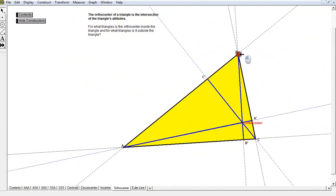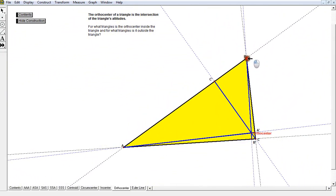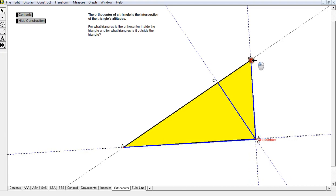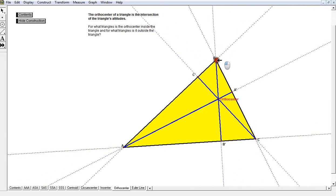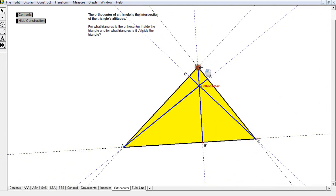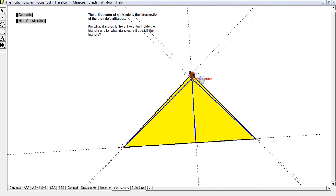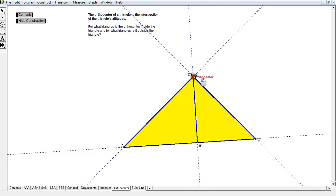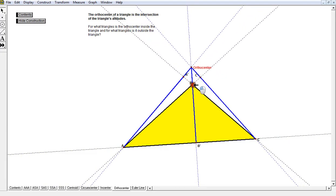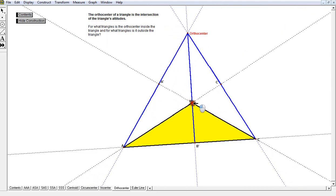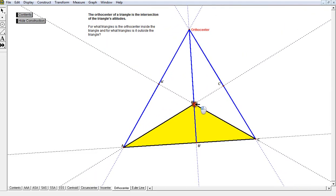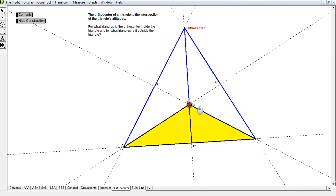If I swing it so that C is the right angle, the orthocenter is on the vertex of the right triangle. I can also make B the right angle, and therefore the orthocenter is on the triangle at that vertex. The moment I make it an obtuse triangle, look where the orthocenter goes.